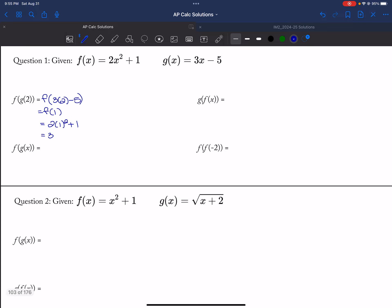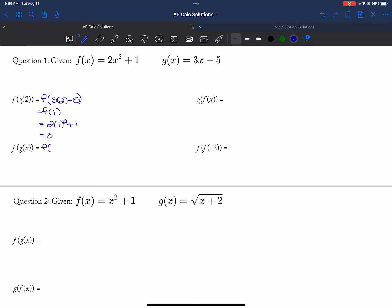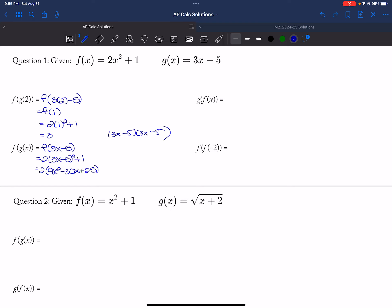And then I want f of g of x. So that's f of 3x minus 5, which is 2 times the quantity 3x minus 5, squared, plus 1. I'm going to multiply that out. So 3x minus 5 times 3x minus 5 is 9x squared minus 30x plus 25, and then plus 1. So then I would get 18x squared minus 60x plus 51 — that's 2 times 25 and then we add the 1.